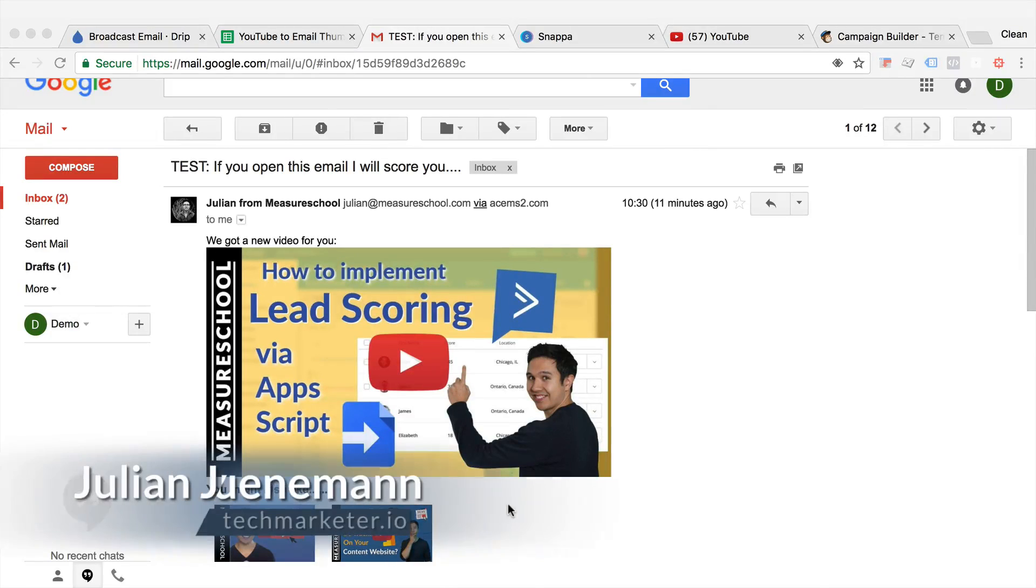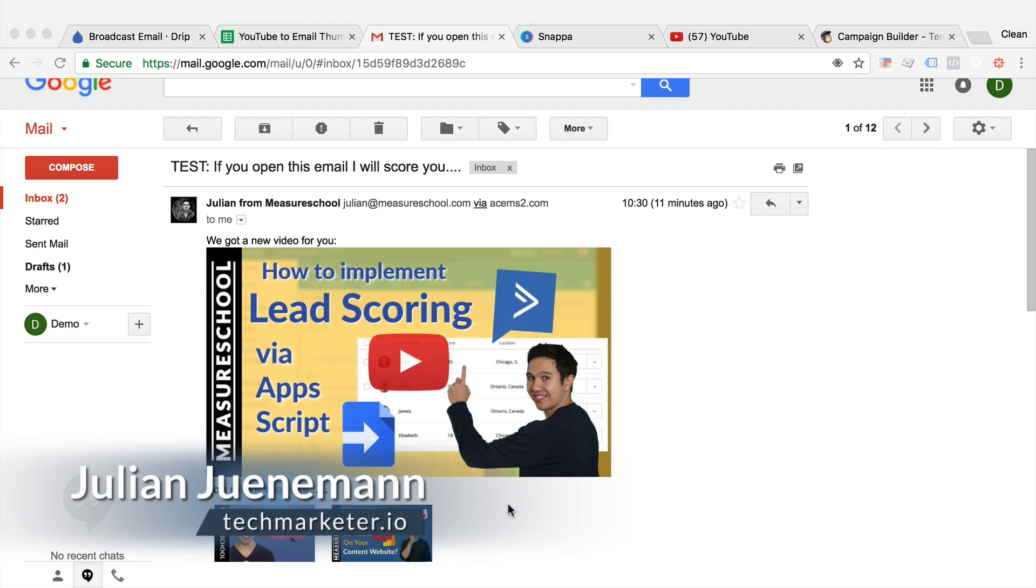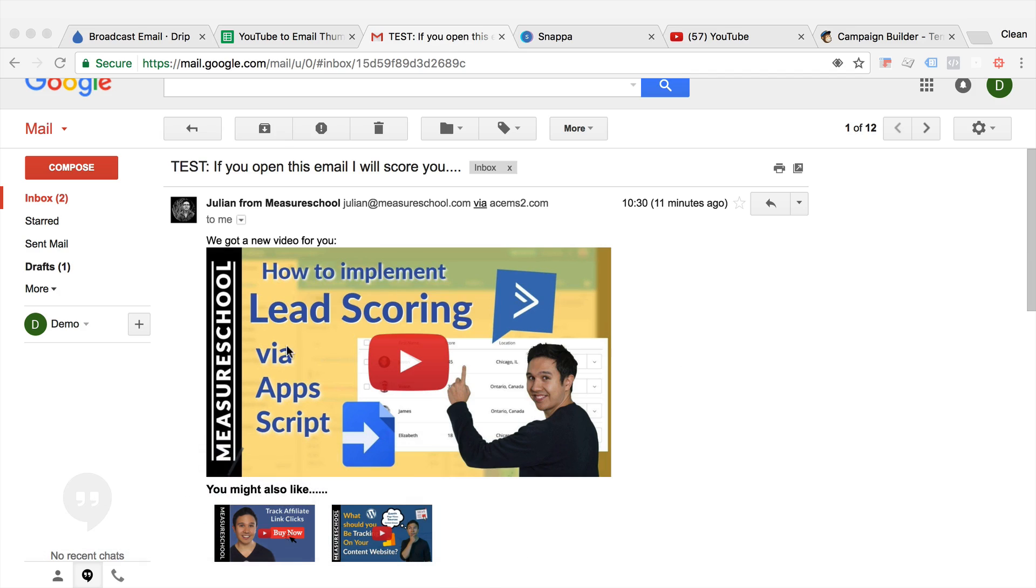Hi there and welcome back to another video of techmarketer.io. My name is Julian and today I'm gonna show you how you can generate a thumbnail that you can use in your email marketing tool to send out your new videos to your subscribers.